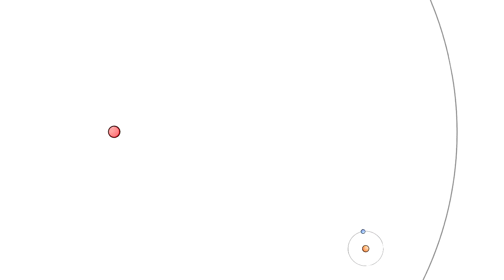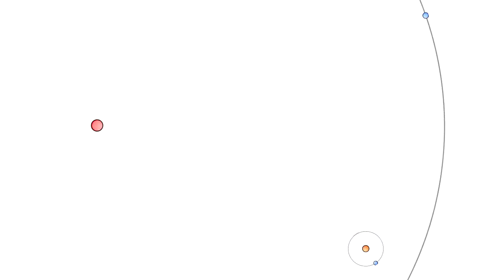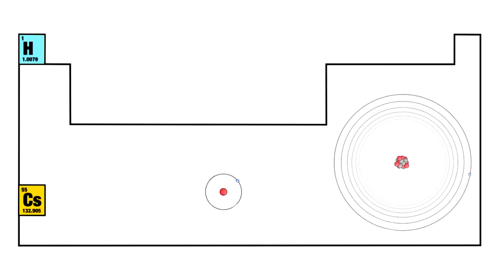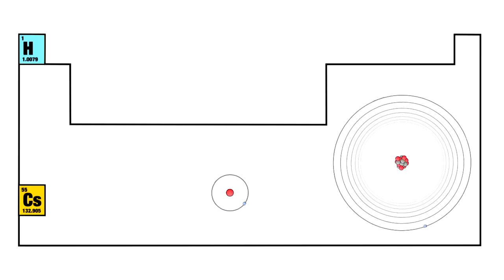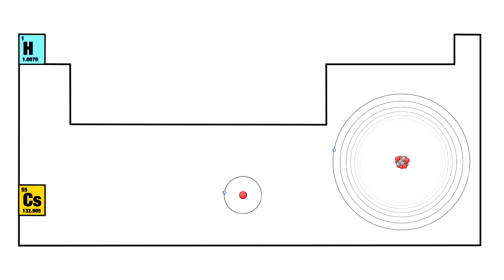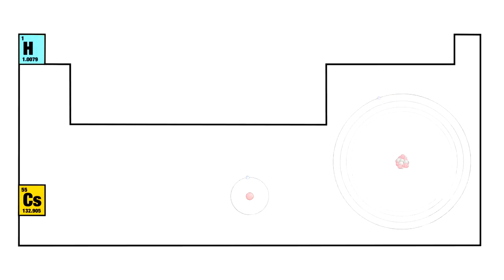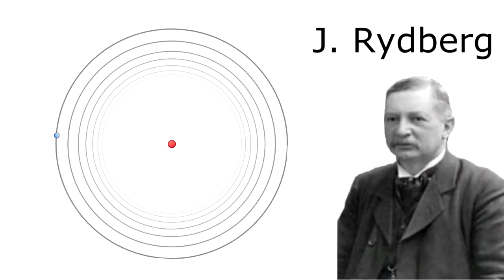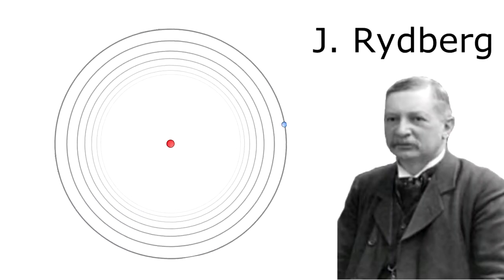But what if I told you that there are much bigger atoms out there? And I'm not even talking about the big boys of the periodic table, like cesium with almost six times the diameter of a hydrogen atom. I'm talking about atoms in a Rydberg state.